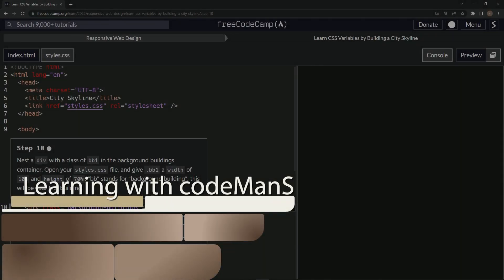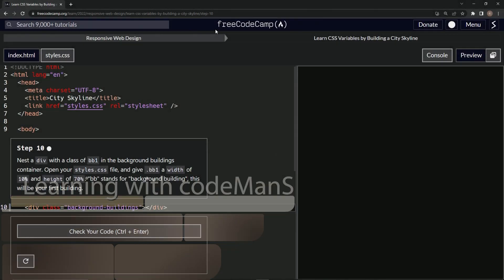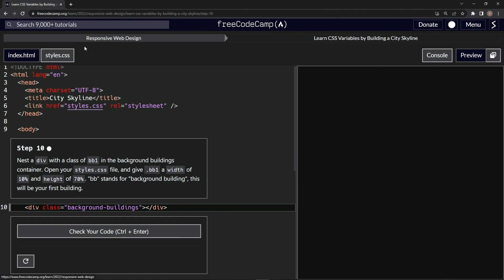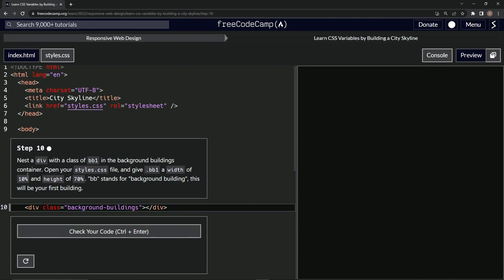Alright, now we're doing FreeCodeCamp Responsive Web Design: Learn CSS Variables by Building a City Skyline, step 10. So now we're going to nest a div with a class of BB1 in the background buildings container.